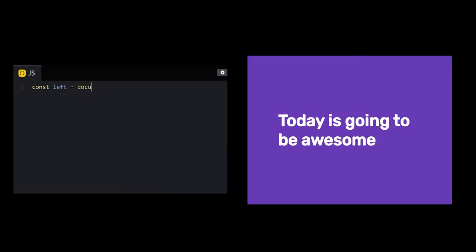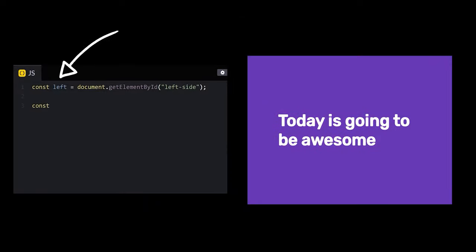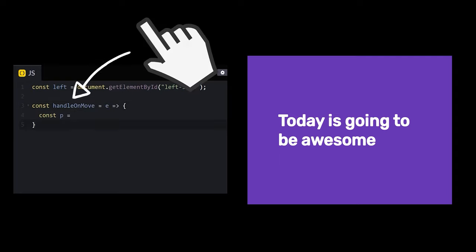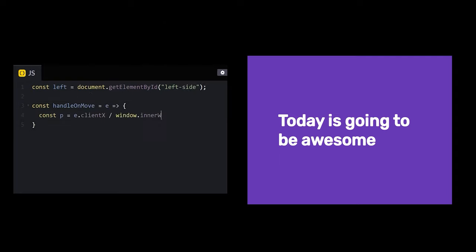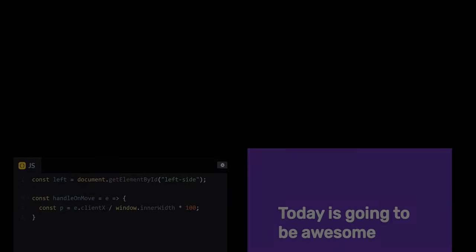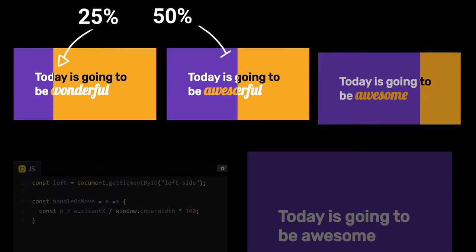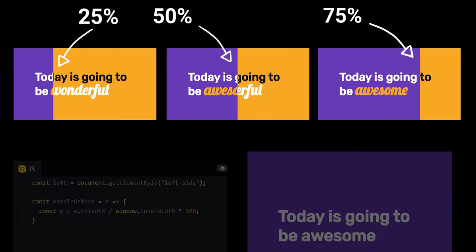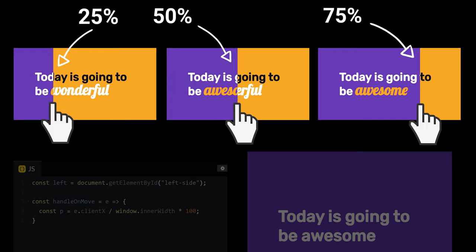Let's grab the left side element with GetElementById and store it in a variable. Since our slider is controlled by our mouse, we'll create a function to handle the OnMouseMove event. Inside of this function, all we need to do is calculate the width of the left side as a percentage based on the current position of the mouse.